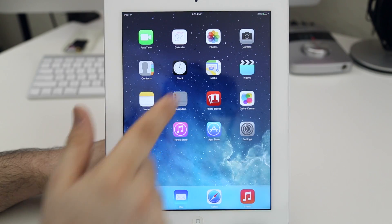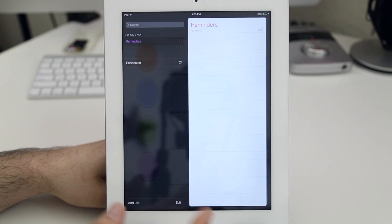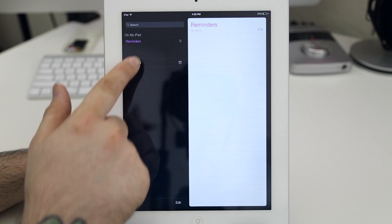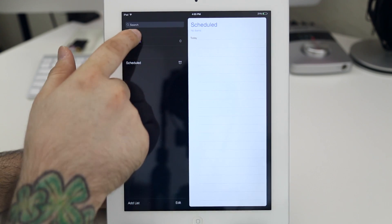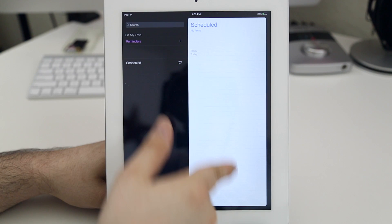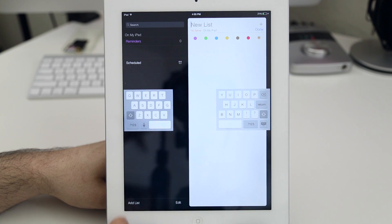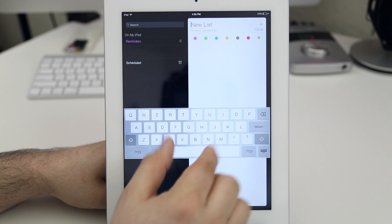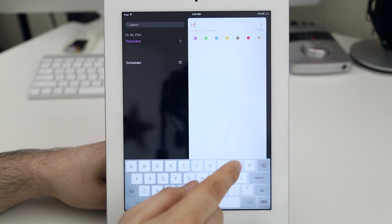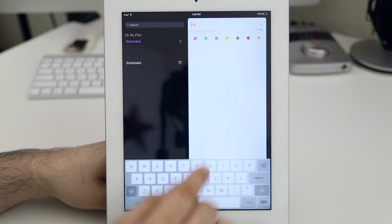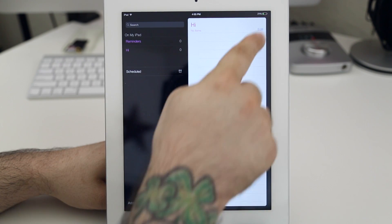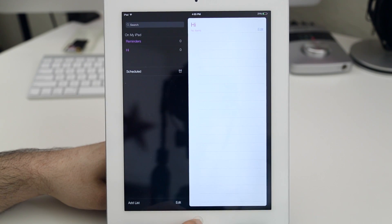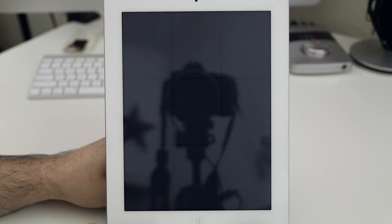Let's jump into the reminders app here and as you can see we have the same sidebar layout and we do have our different lists here. Now not much special happening inside of the iPad reminders app. Again we really don't have much that's changed here. I wish there could be more that I would show you in this video but unfortunately Apple really hasn't revamped anything in comparison to the iPhone version of iOS 7.